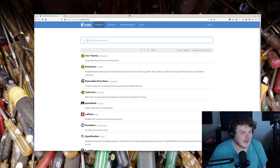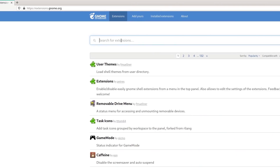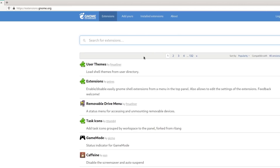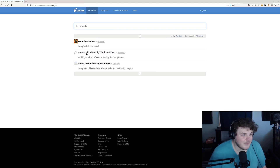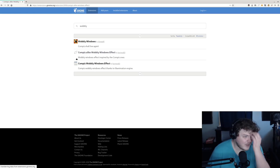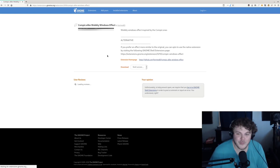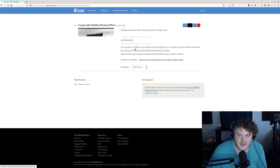So let's talk about how to get this installed. First of all, just go ahead and go to extensions.gnome.org and type in "wobbly" in the search, and then you can bring up Compiz alike wobbly windows effects. Now there are a couple ones here. These two by Hermes 83 are pretty awesome, but this one works really well out of the box. You don't have to have anything else installed.